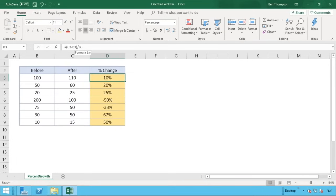That's how you work out the percentage change when you've got the before and after numbers. If you haven't already, check out our other video showing how to work out the after number when you already have the percentage to change by. Please subscribe to the channel, hit the bell notification button, and follow us on Instagram and Facebook — links are in the description. Drop any questions in the comments and we'll get back to you as soon as we can.